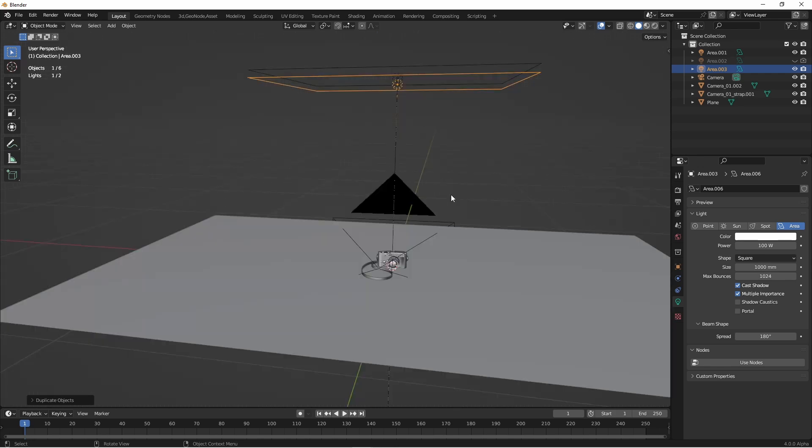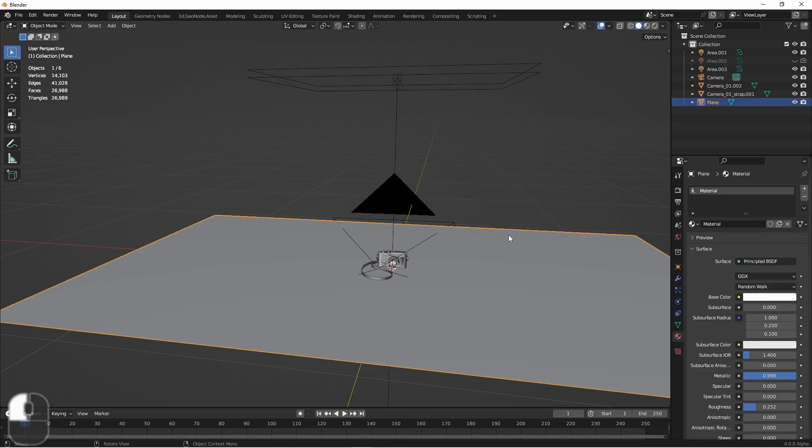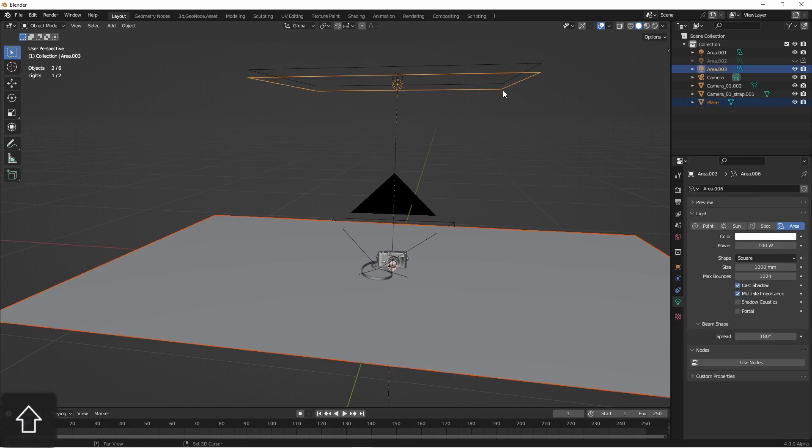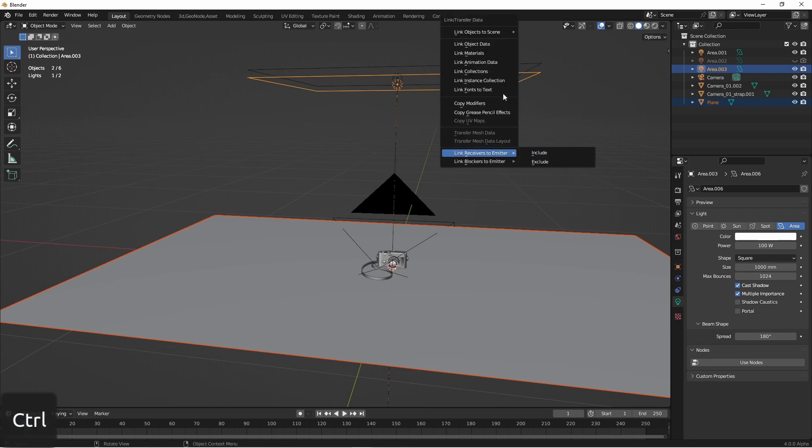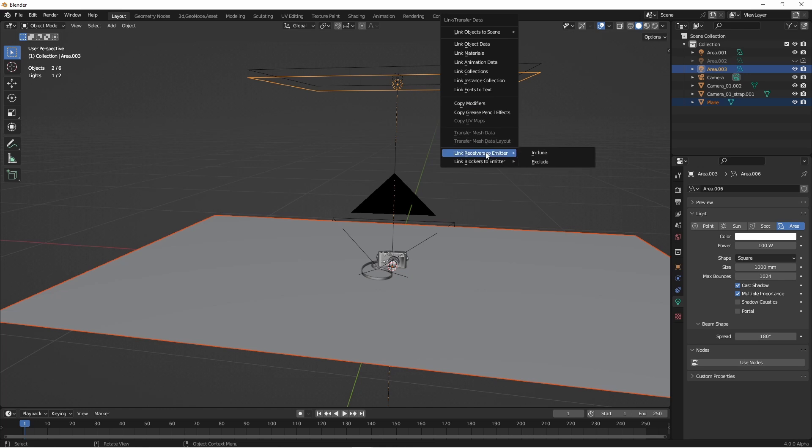To create light linking, what you have to do is select the objects that you want to link to a lamp. In this case, it's the floor. And then active select the lamp you want to add it to. Next, you'll open your linking menu with Control-L. Down at the bottom are two new menus. Link receivers to emitter. So these are things that are going to either receive or not receive light.